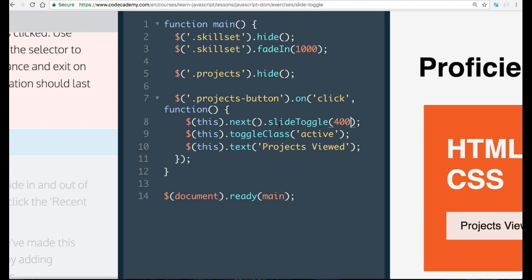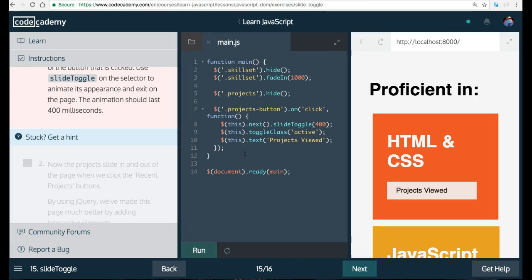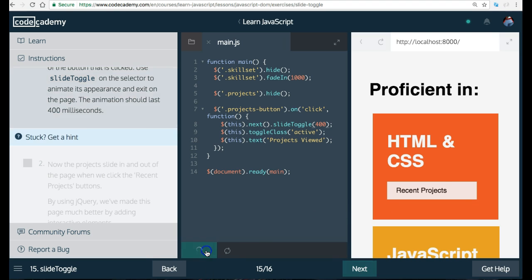And then everything else should work properly after that since all we're really doing is changing the projects from having their display turned on and off. But now we're giving it a slide effect. So with this, we should be able to run it now.